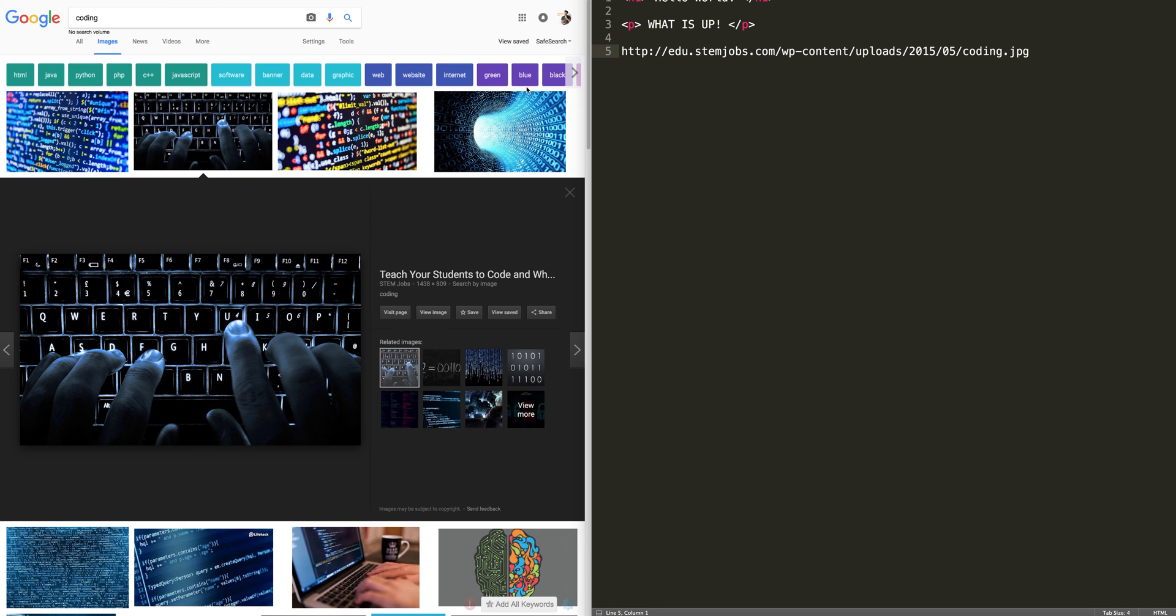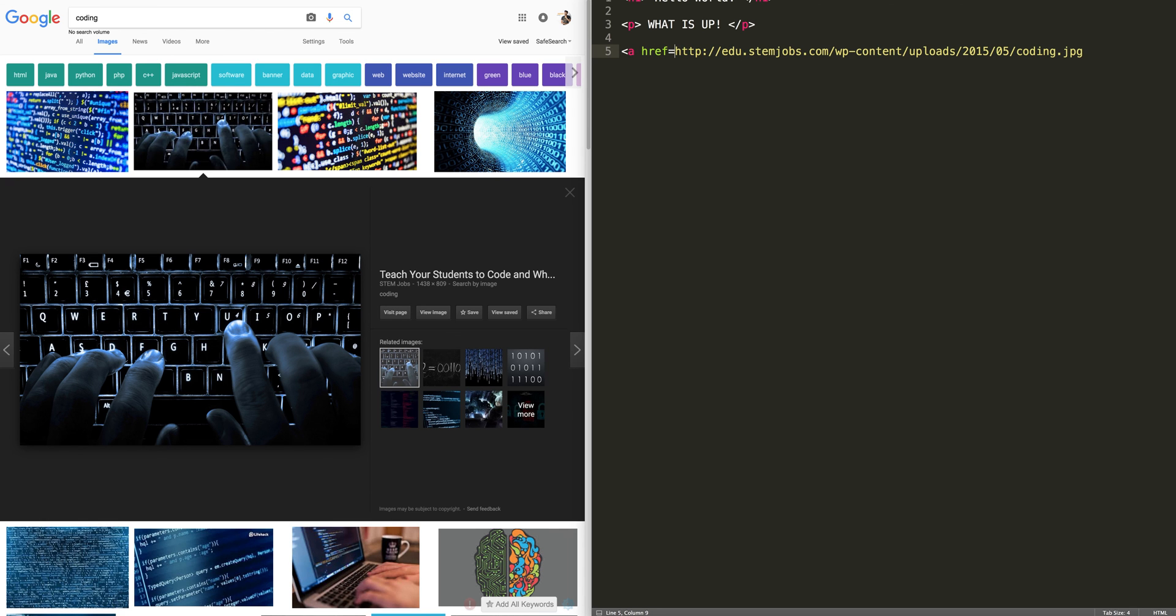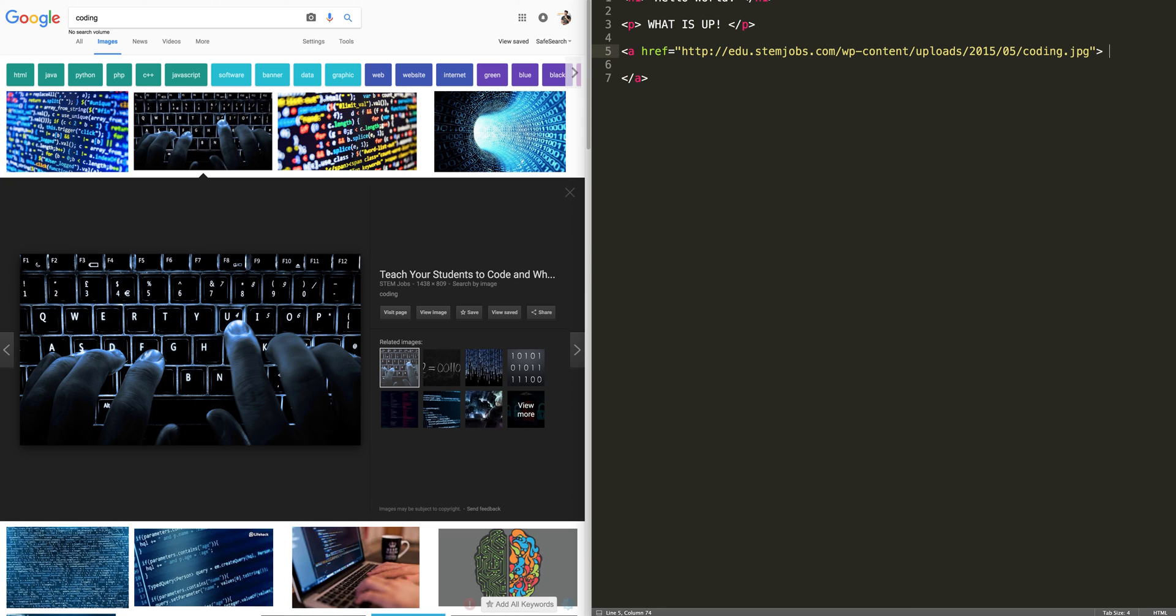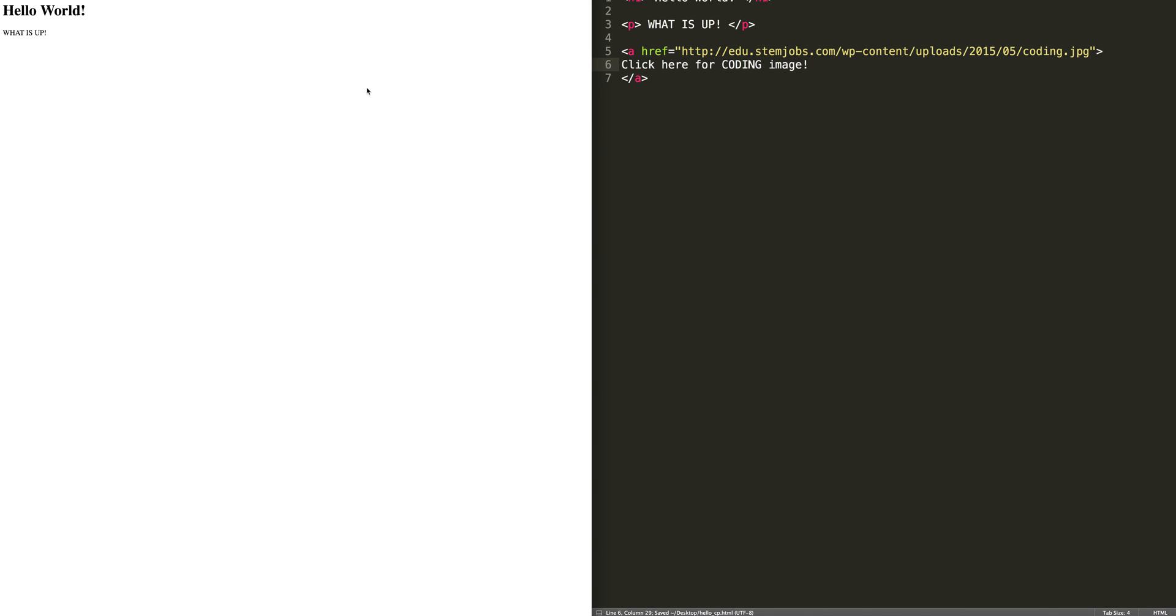And then what we're going to do is we're actually going to make a link of this image. And that's pretty easy to do. We do a href, put it in here and then we just close that tag. Close that tag. But in between this tag, we can put something interesting. We can say, click here for coding image. Something like that. We'll save.